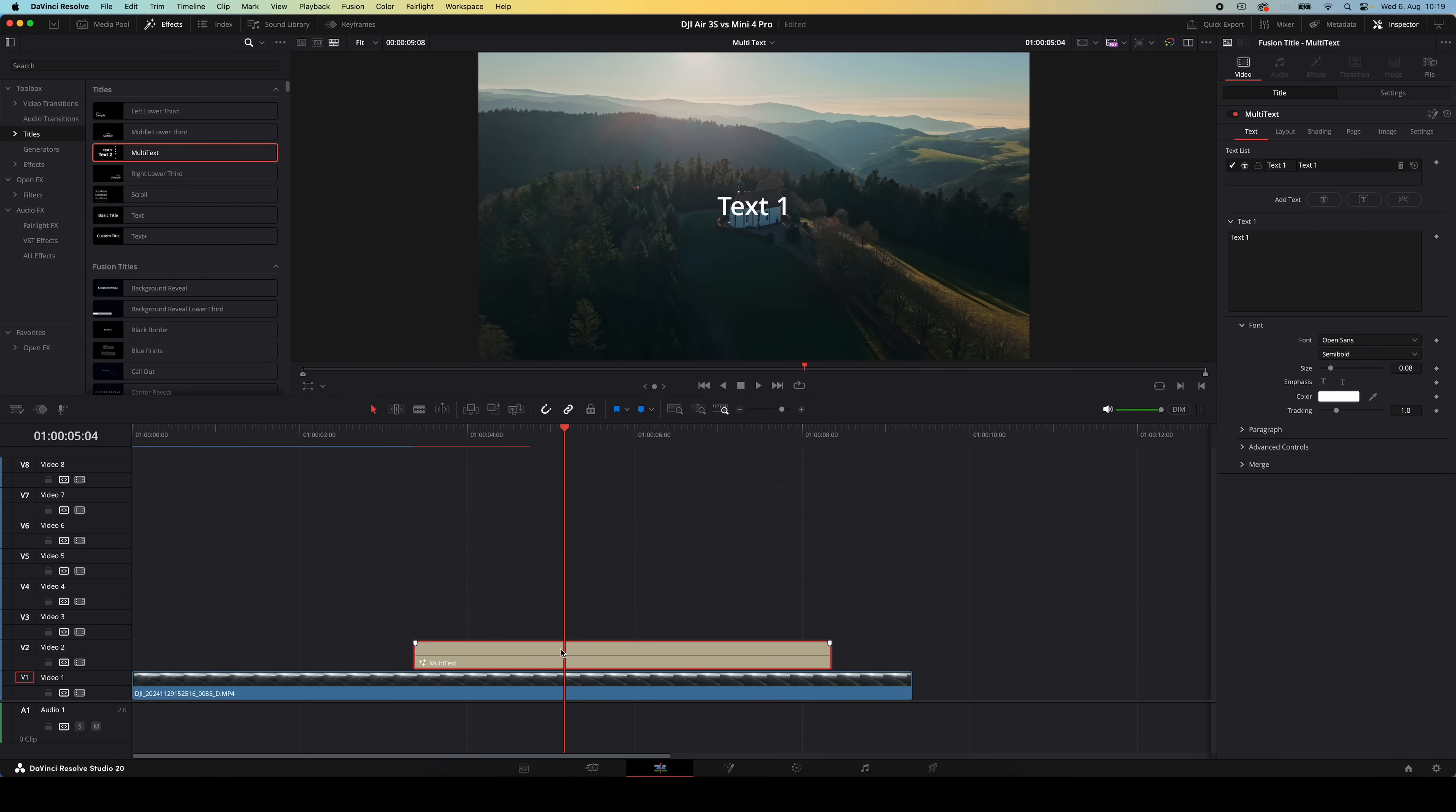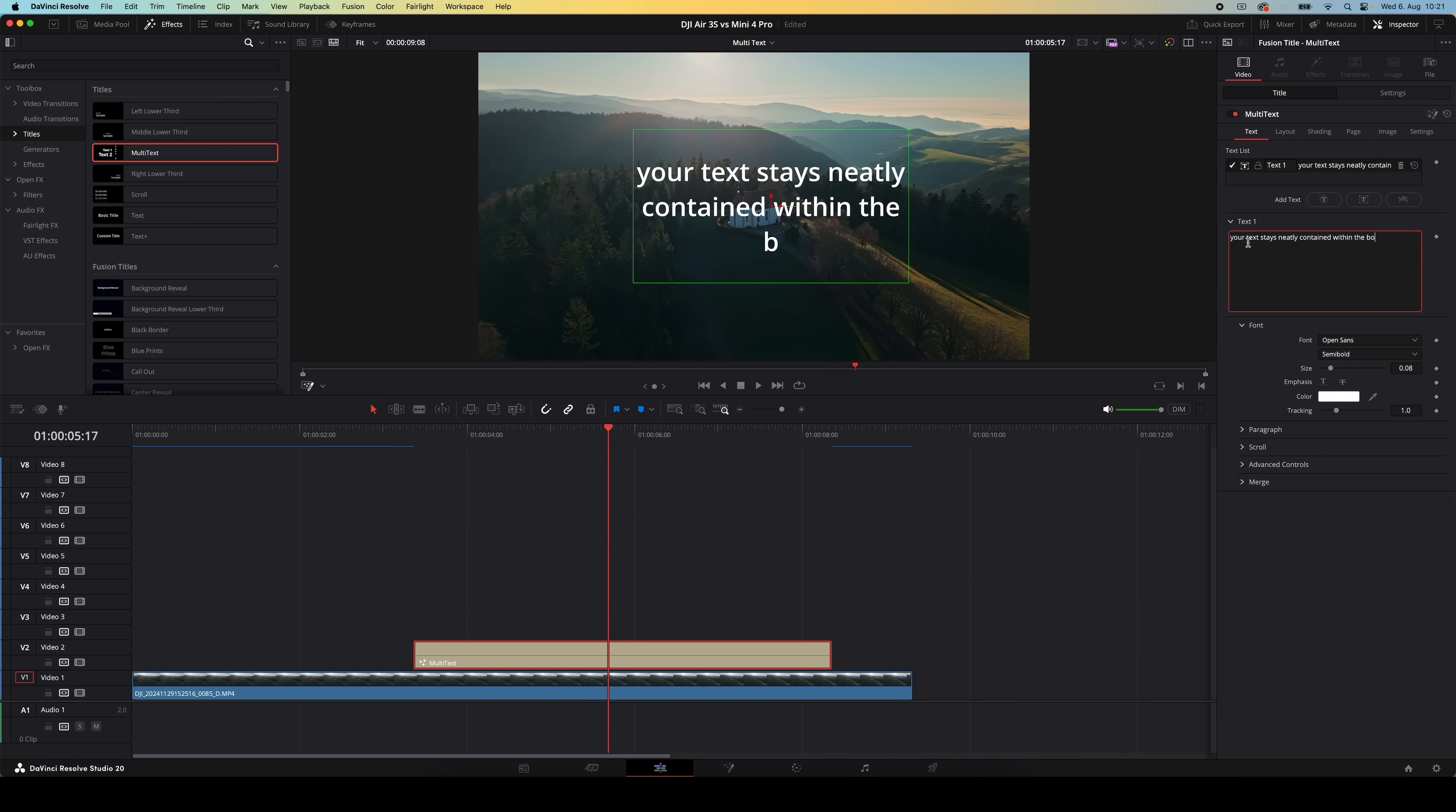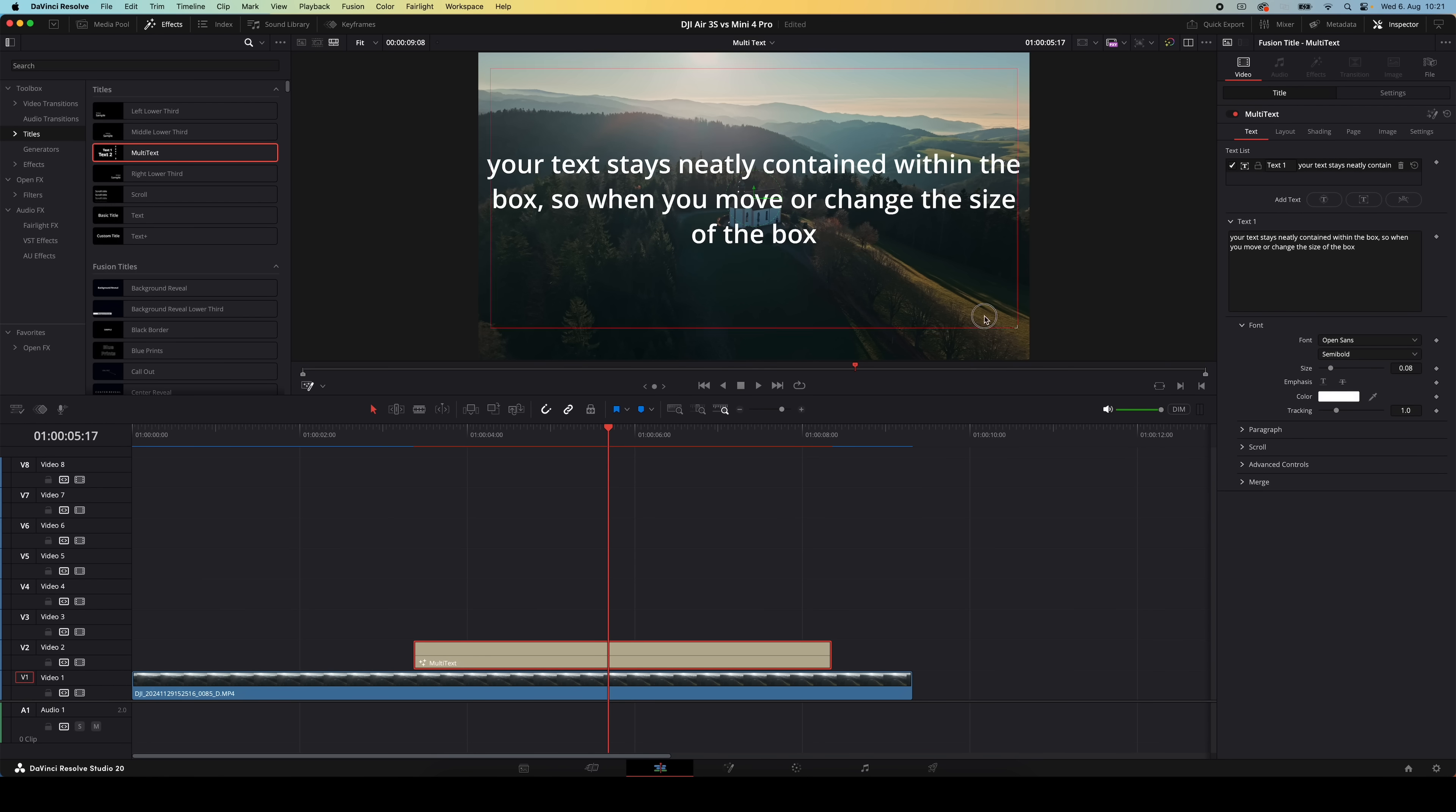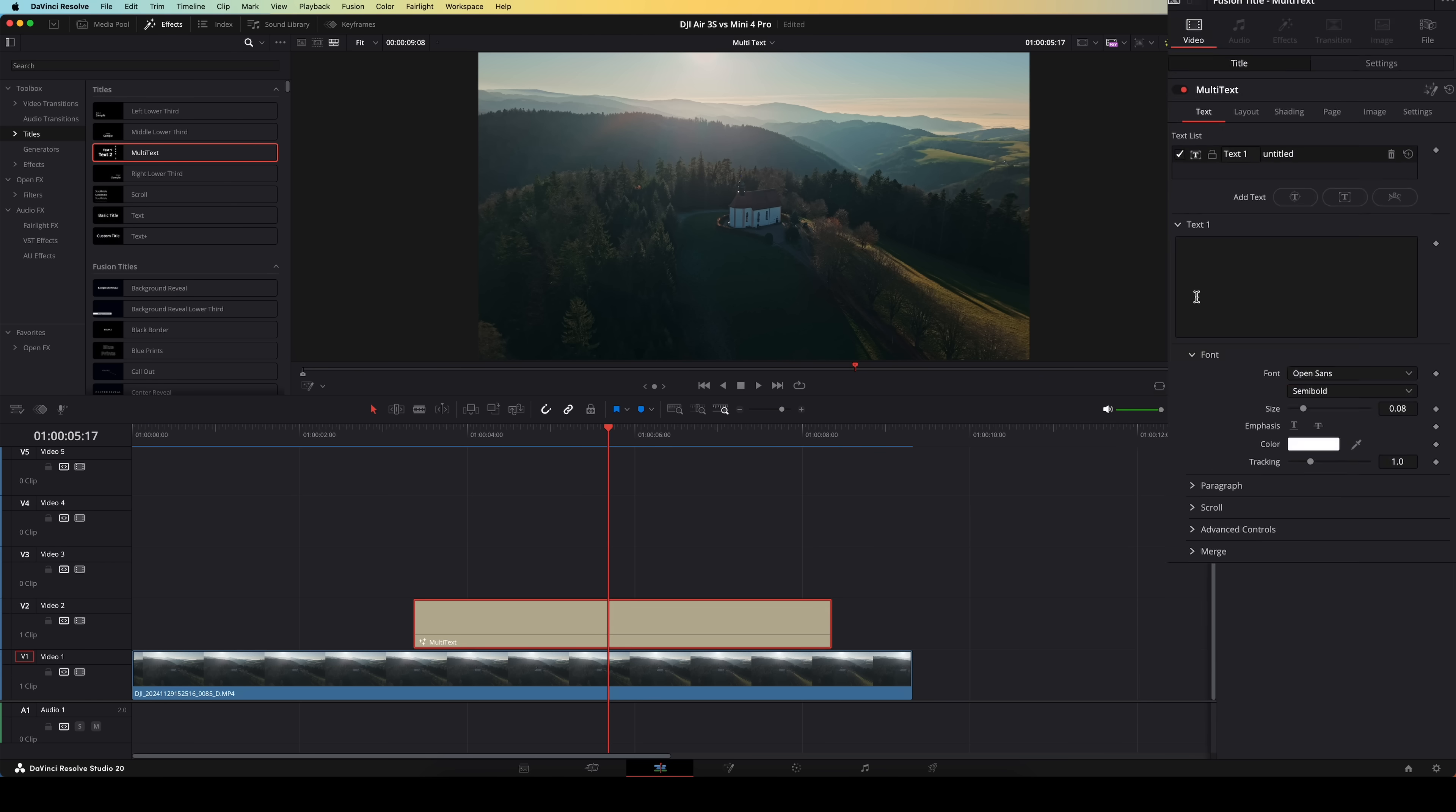Now head over to the inspector and you'll see three layout options. Point layout, box layout, and circle layout. With box layout, your text stays neatly contained within the box. So when you move or change the size of the box, the text moves as well and doesn't go off the screen. The circle layout lets you wrap text around objects like your head, a product, or whatever else you want to frame.